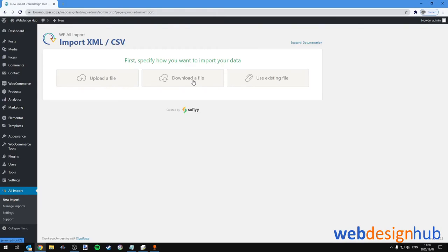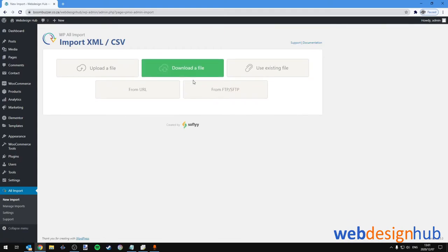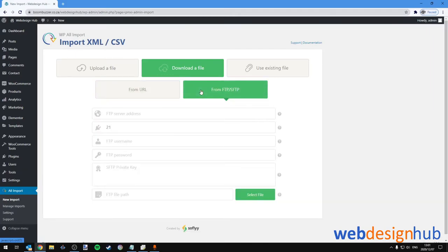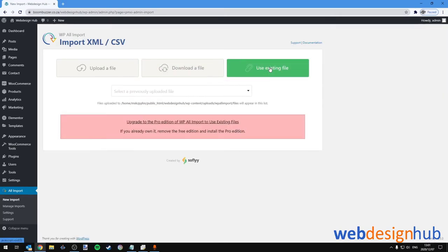In this case you can click on Download a File. If they supplied you with the URL, you can enter the URL here. If they supplied you with an FTP account, you can input the details here. If you use an existing file, this will be relevant if you have a file uploaded in your WordPress installation.